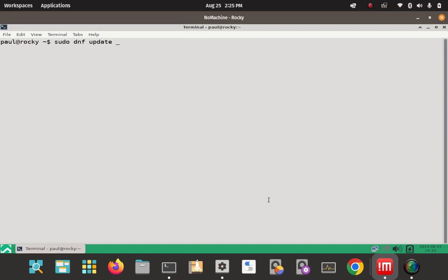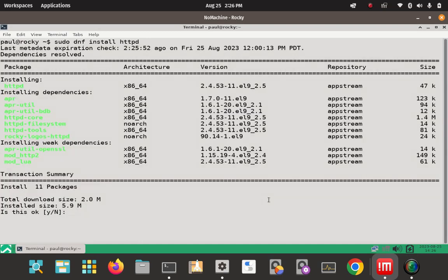We can now go ahead and install the Apache server package from the AppStream repository of Rocky Linux by executing the following command. Step one is: we're going to use the DNF package manager and install HTTPD. Once you key that in, you can see all the dependencies and the core package, and the repos it's pulling from. You may need to have these repos installed if they're not already part of your Rocky Linux installation — you can look up how to add them to your sources list.